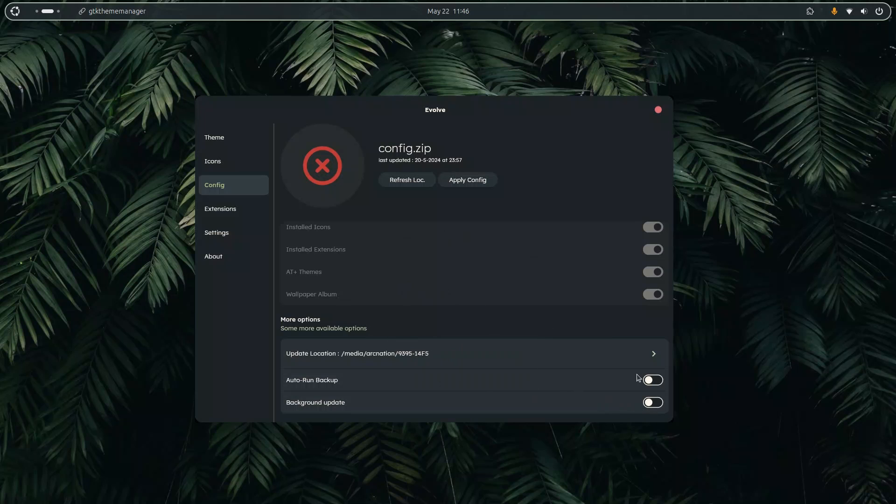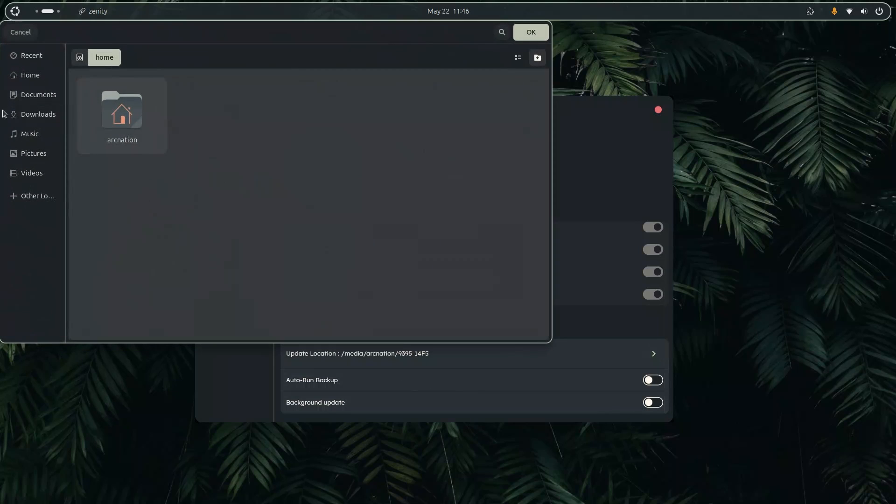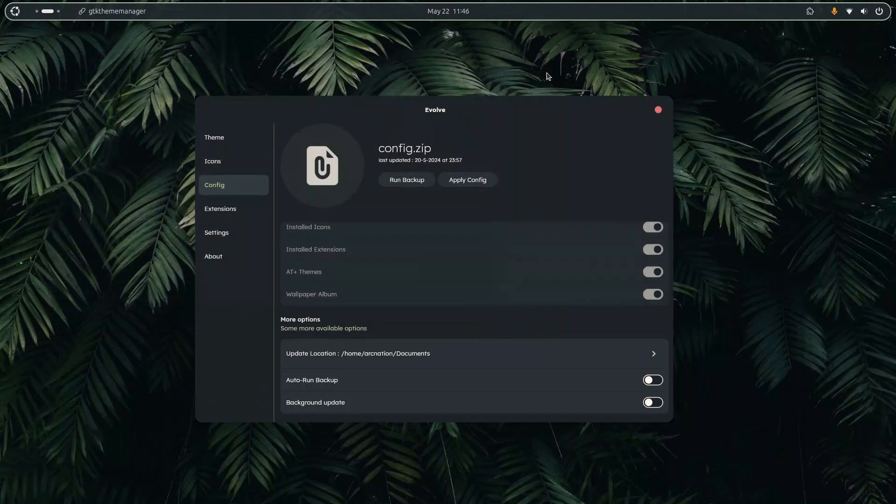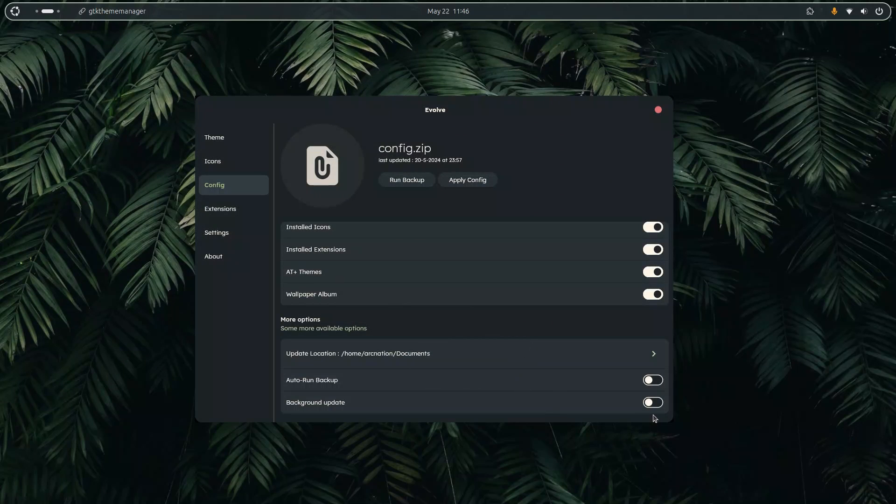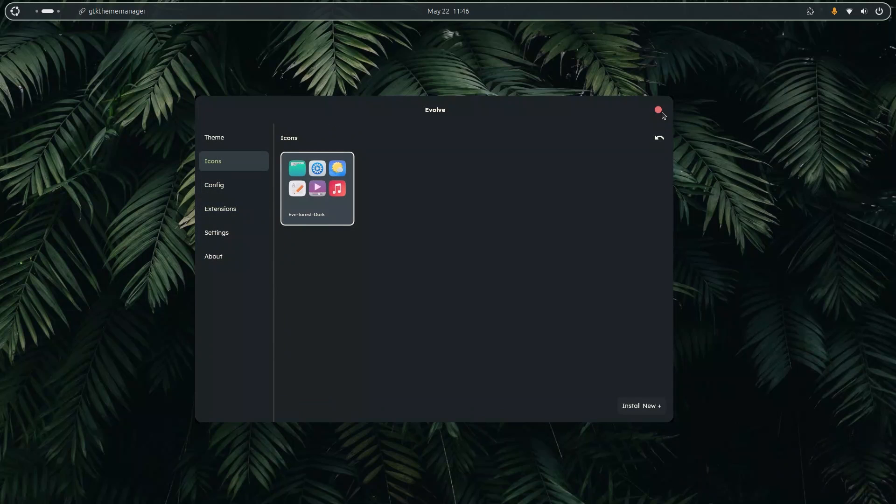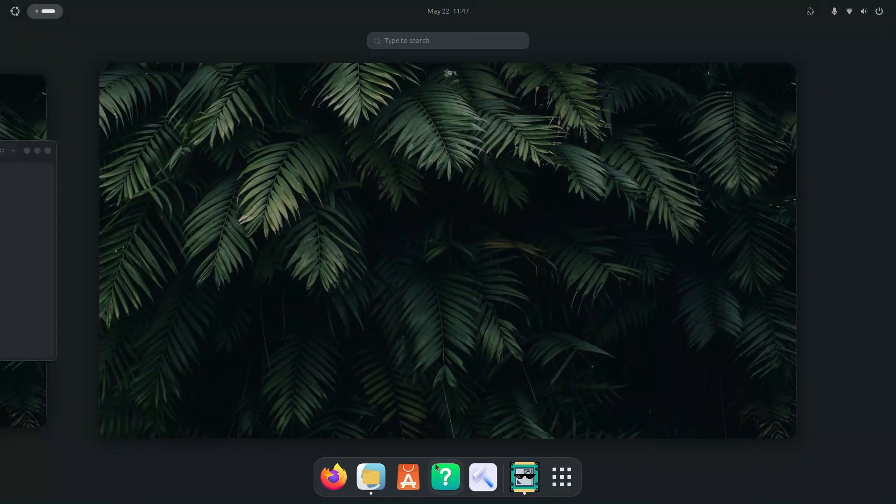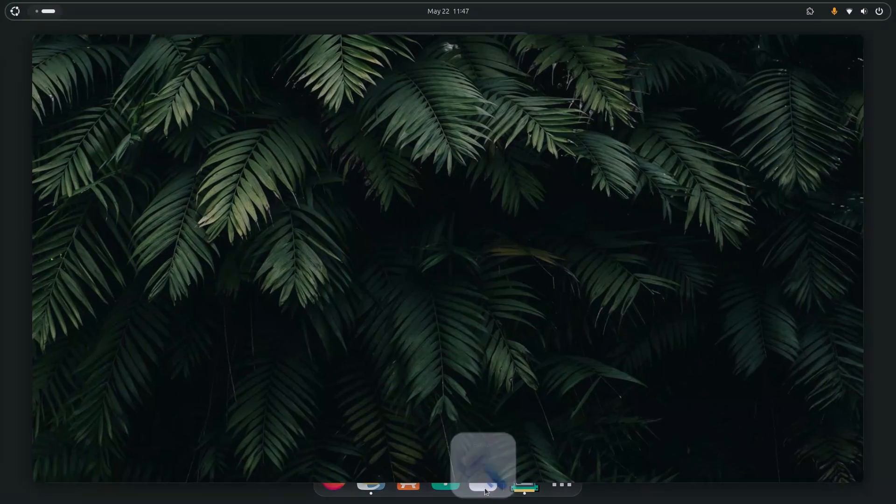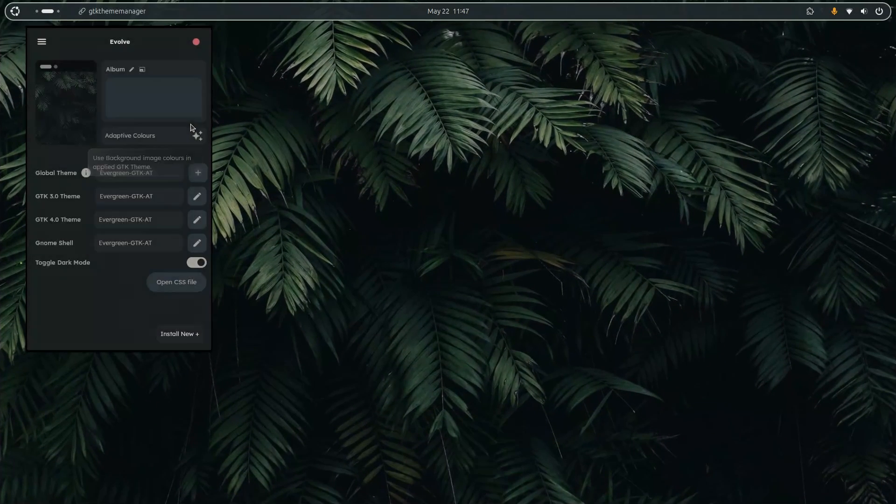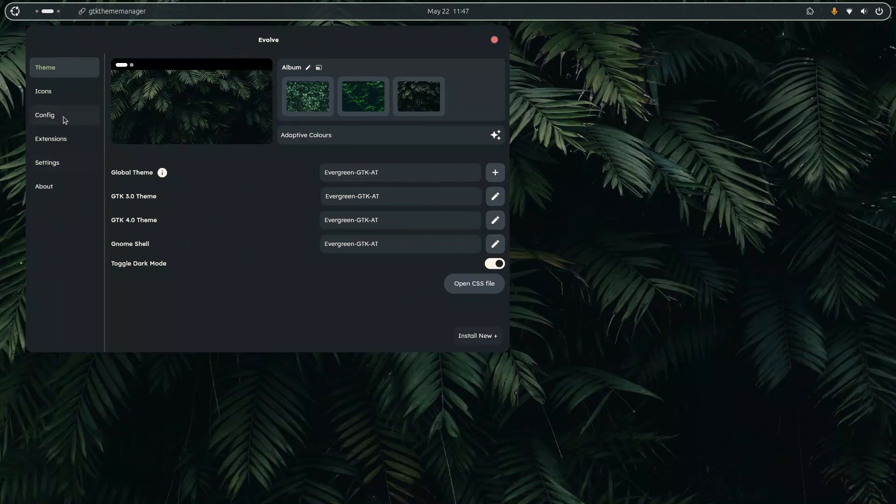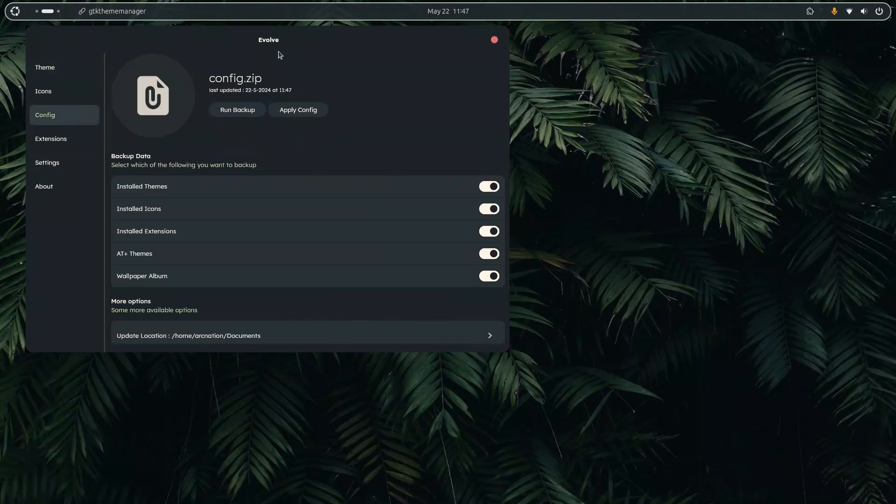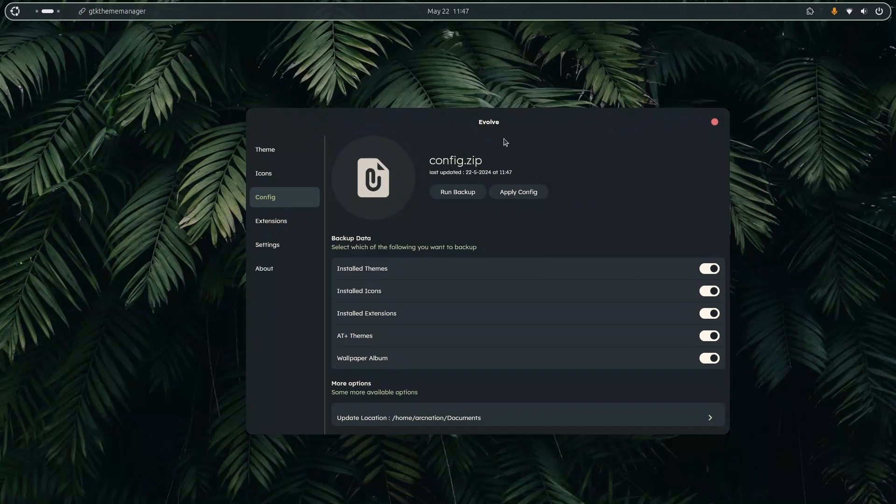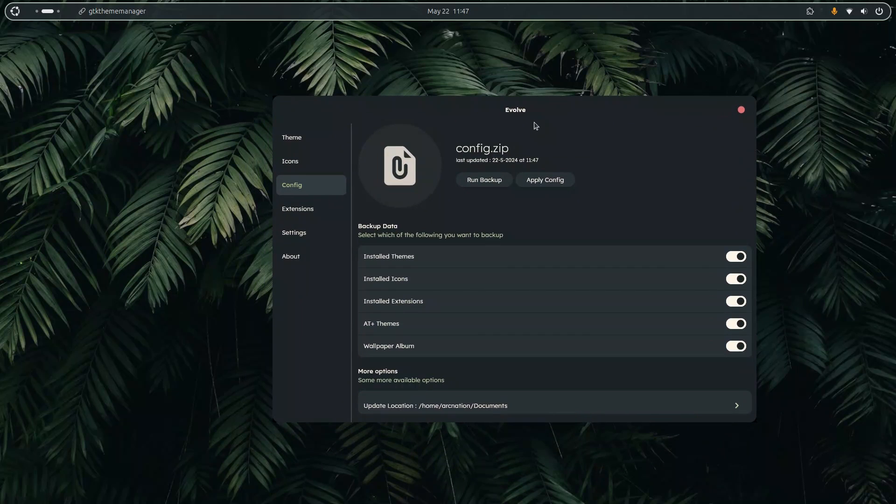So if I change the location again, for example if I go to documents and save it over here and turn on background update, I mean auto run backup. So now if I close the app and try to launch it again. Now if I start the app, as you can see there is zero impact on the performance. So if I head over to the dot config directory you will notice that it was last updated at 11:47. So the update happens in the background but it does not affect the startup performance.